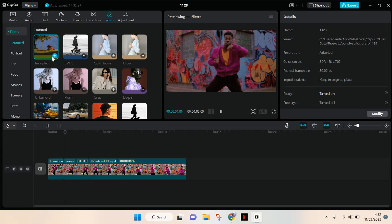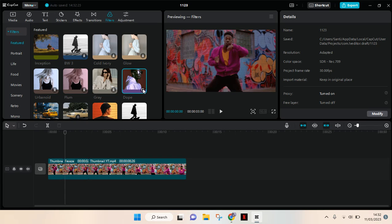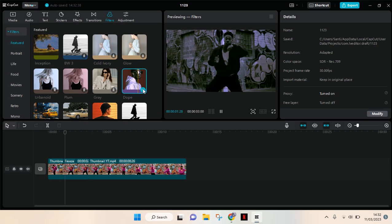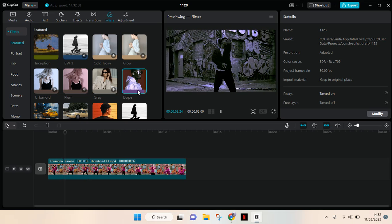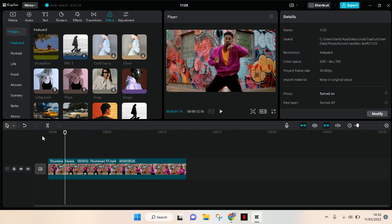Let's find the filter. I'm going to use this Dope filter, so it will look like this. Let's see first.